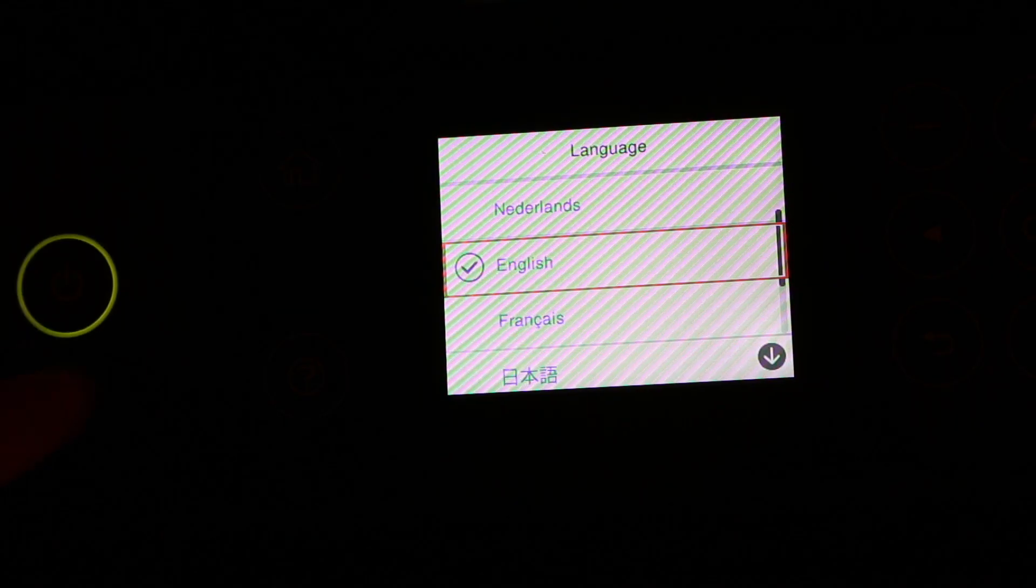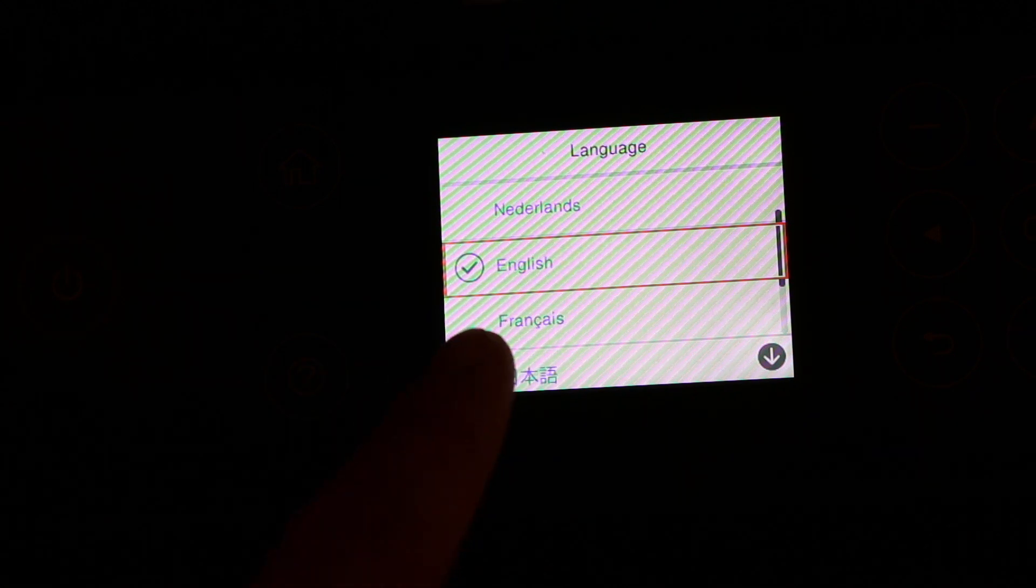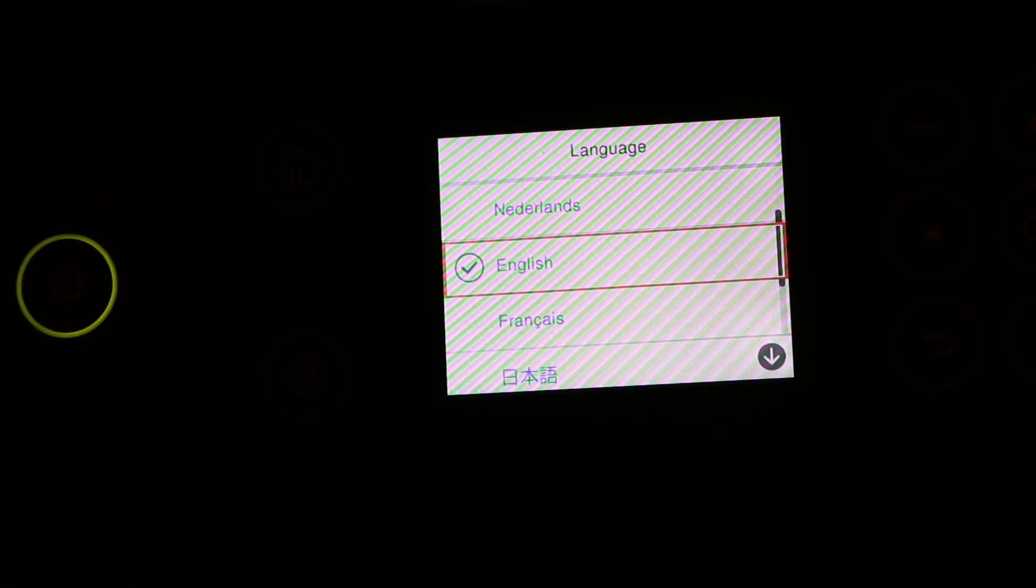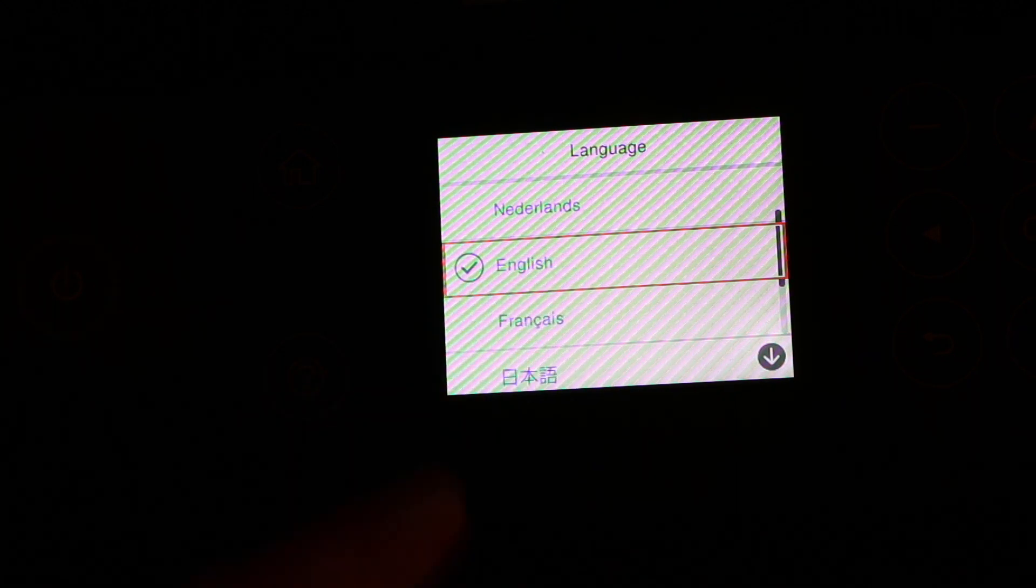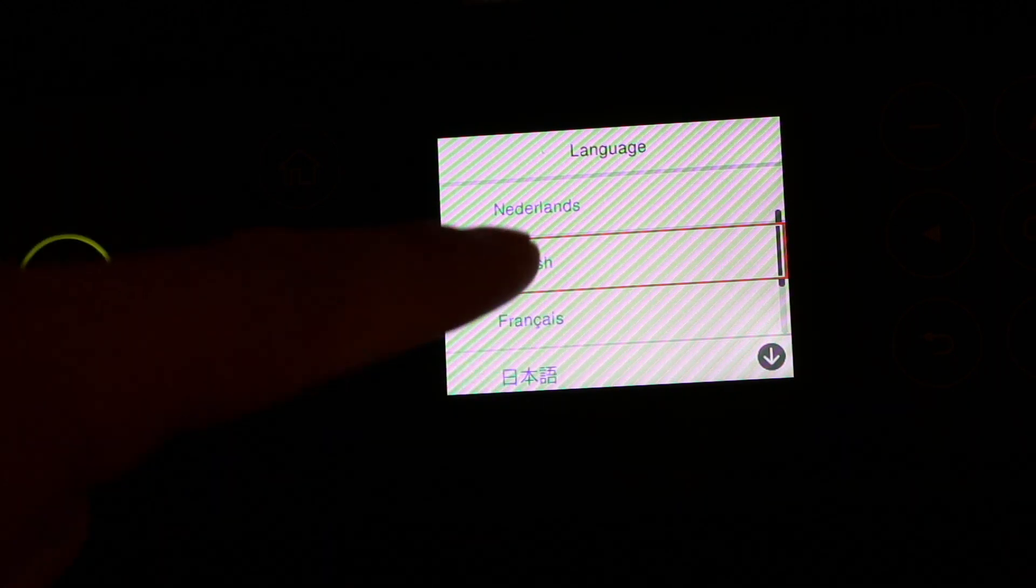Once we switch it on, we will see the screen. Now we can select the language, that is English. It's not a touchscreen, so we need to press OK.